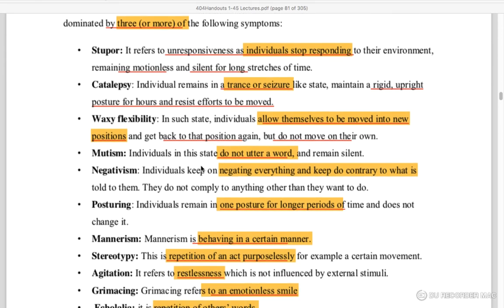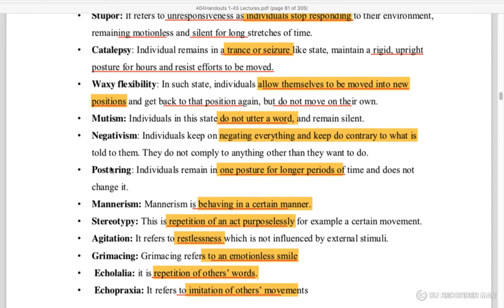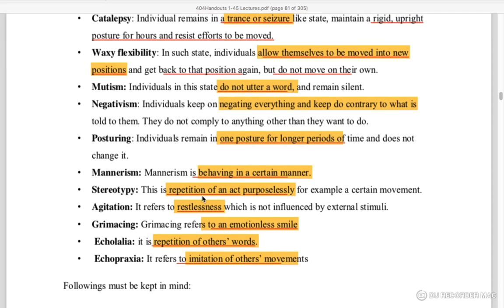Mutism — the person is non-verbal. Negativism — negating or doing the contrary to what is told. Posturing — holding a posture for a longer period of time. Mannerism — a certain odd manner. Stereotypy — purposelessly repeating movements, for example waving a hand.